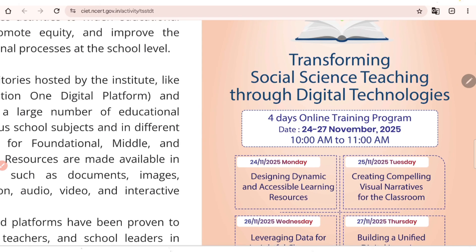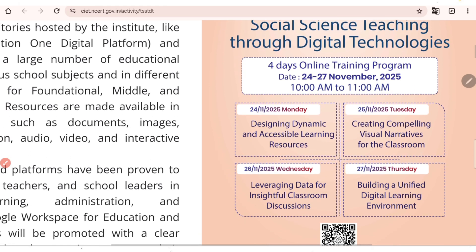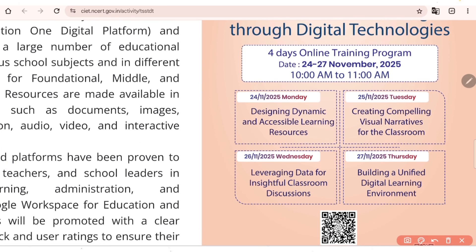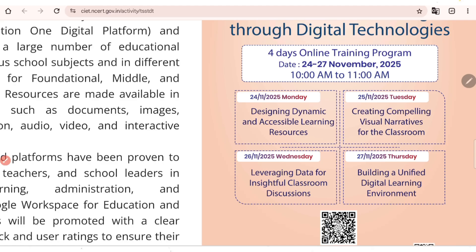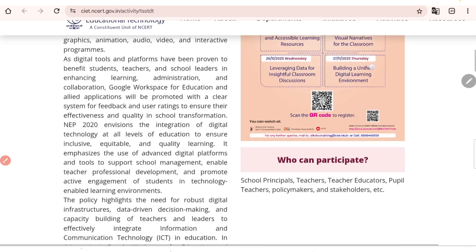This is a 4-day online training program from 24th to 27th November, 10am to 11am. All 4 days cover different topics: on the 24th, designing dynamic and accessible learning resources; 25th, creating compelling visual narratives for the classroom; 26th, leveraging data for insightful classroom discussion; and on the last day, building a unified digital learning environment.